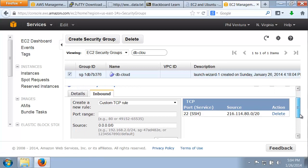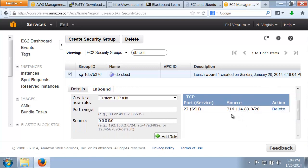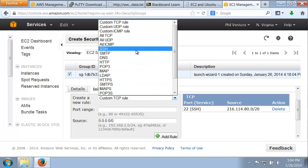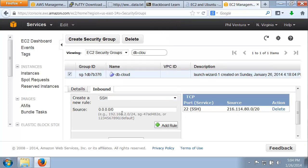Right now I have it set up to allow anything from my campus into my server, and I still want that — we don't want to delete that, because we do want to be able to access the server from campus. What we need to do is add another rule allowing us to connect from our own computer. I'm going to spin this open and select SSH, because we're still using SSH. Then I need my public IP address from my ISP.